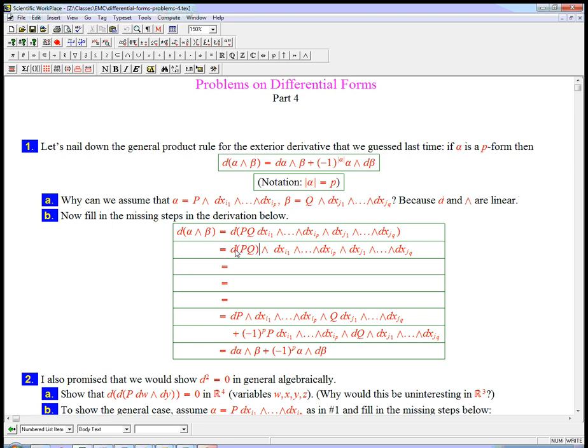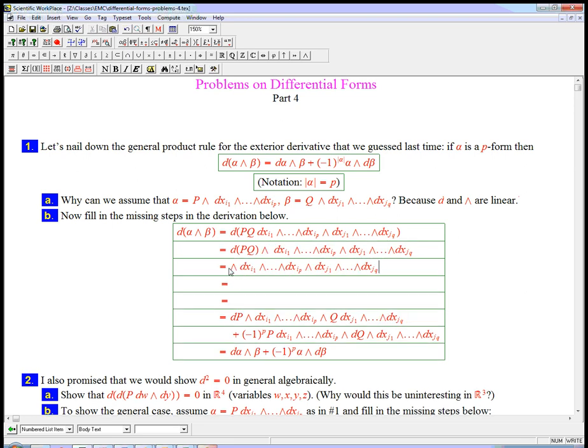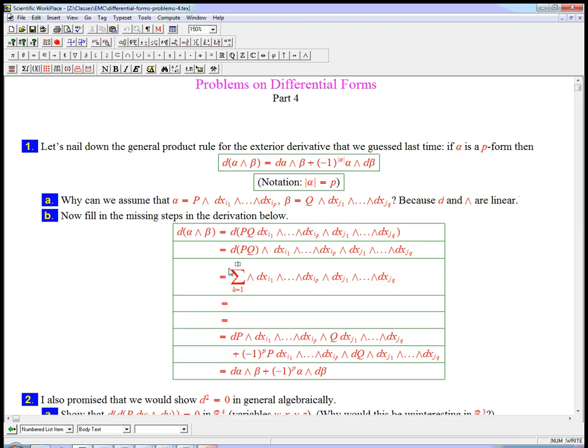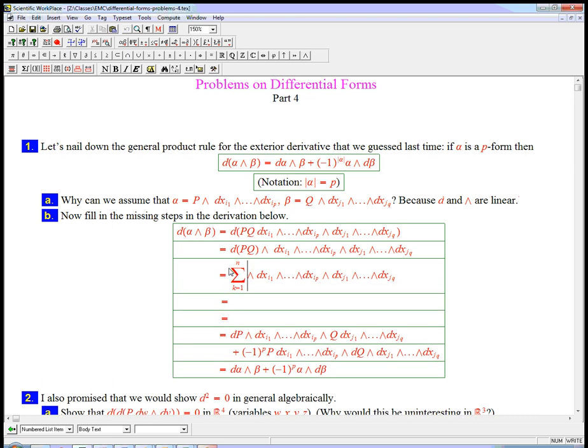When I take the product, remember the functions, I could actually put a wedge in here if I wanted to, it's totally legal. But because these guys are zero forms, they're just functions, they can be commuted at will through everything.